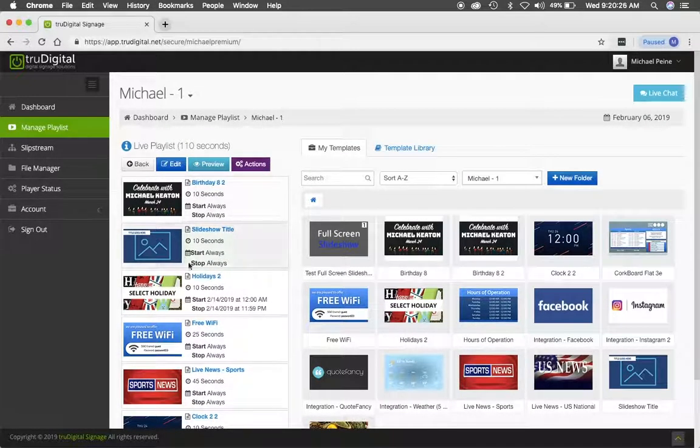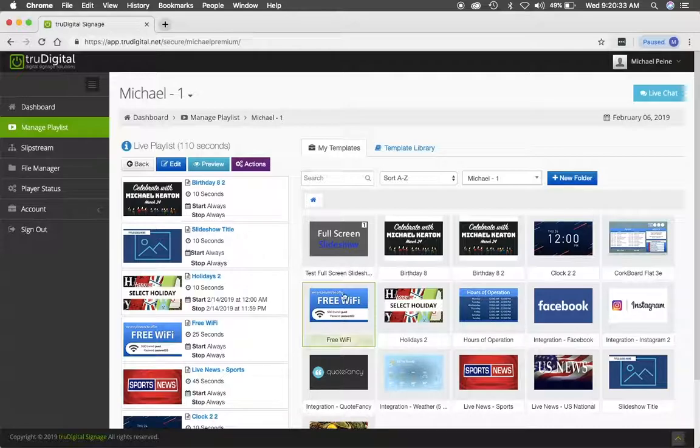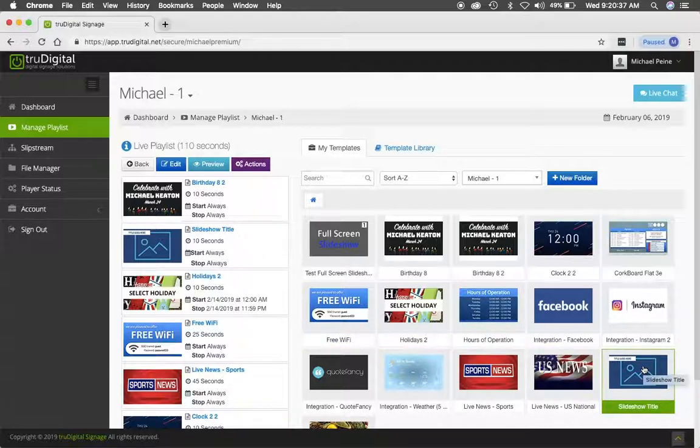And that's all you have to do to upload your slideshow title to your playlist. So feel free to upload your own content into the slideshow title. Simply change out the title and away you go.